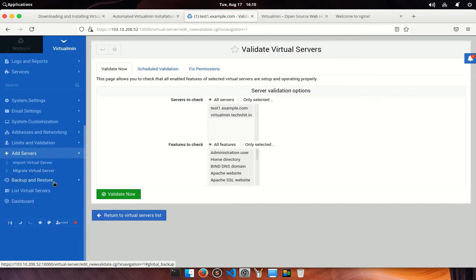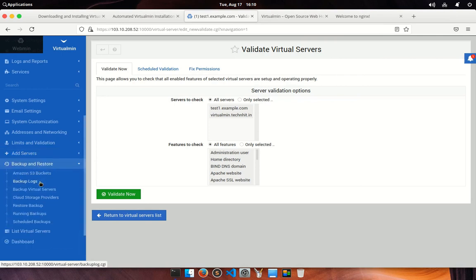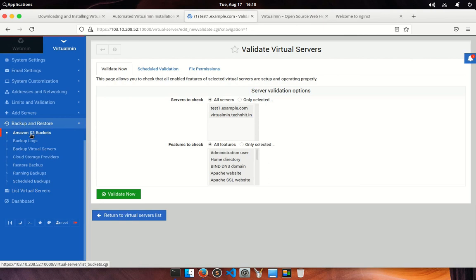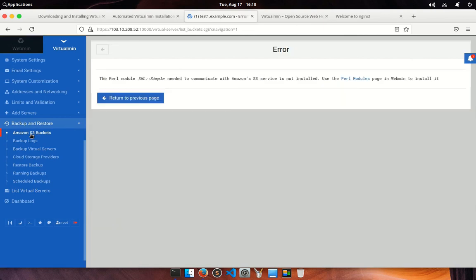From the add server section, you can import or migrate virtual servers from one host to another seamlessly. In the backup section, you can be able to perform all backup related tasks. You can take backup directly to Amazon S3 bucket, but you need to configure it first. You can see backup logs.